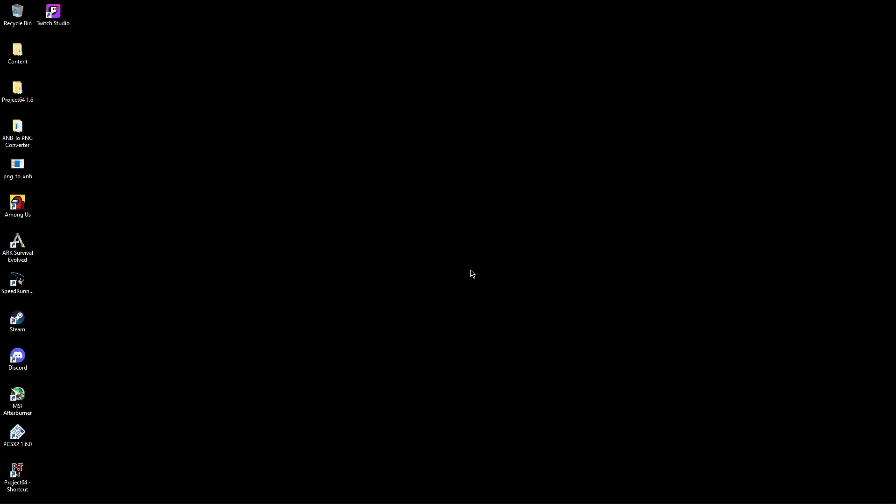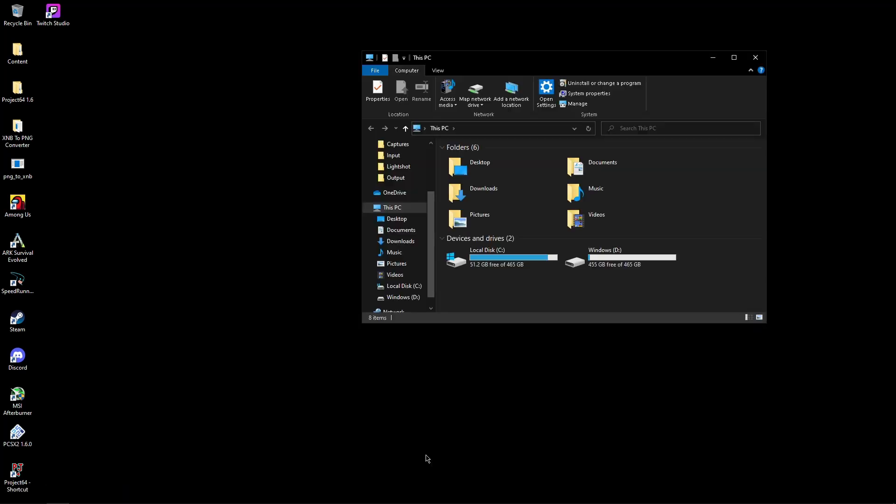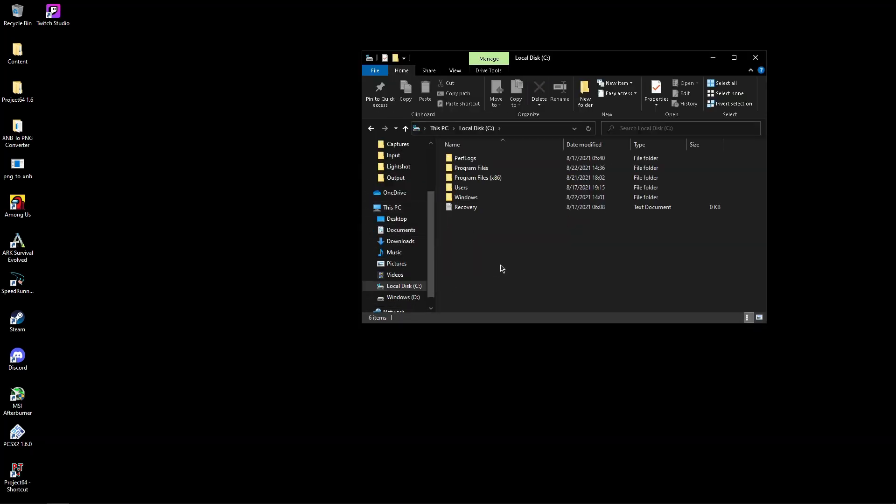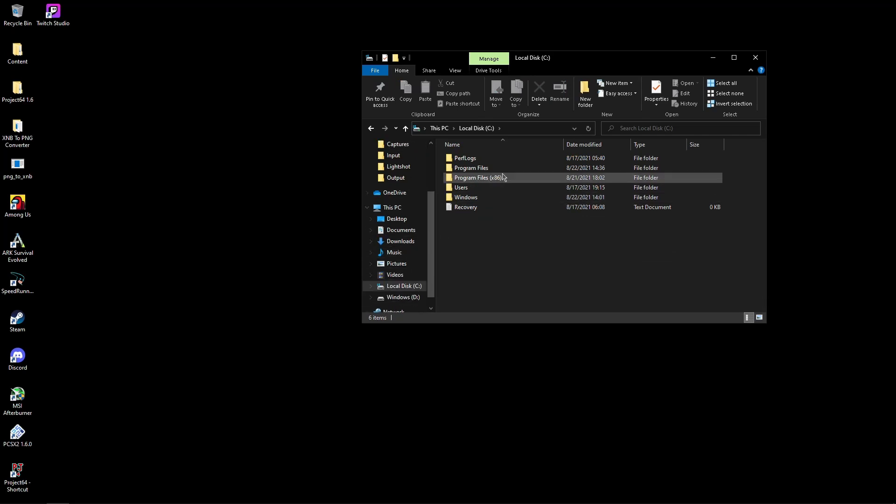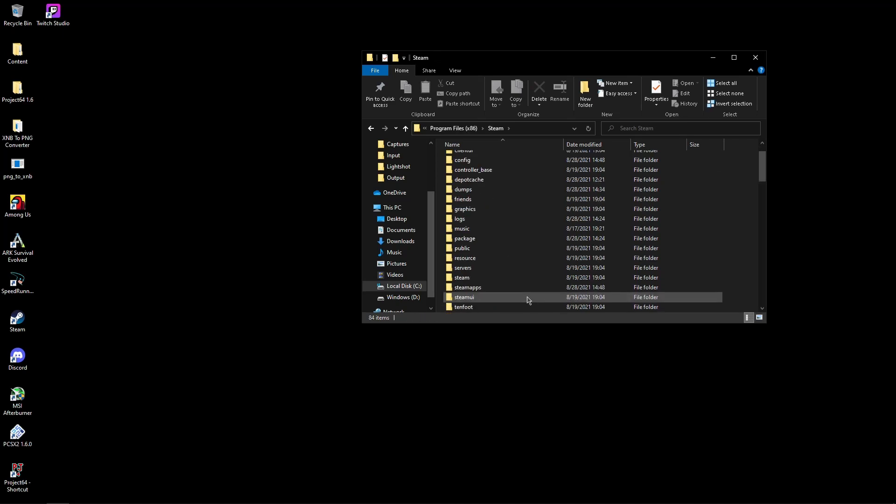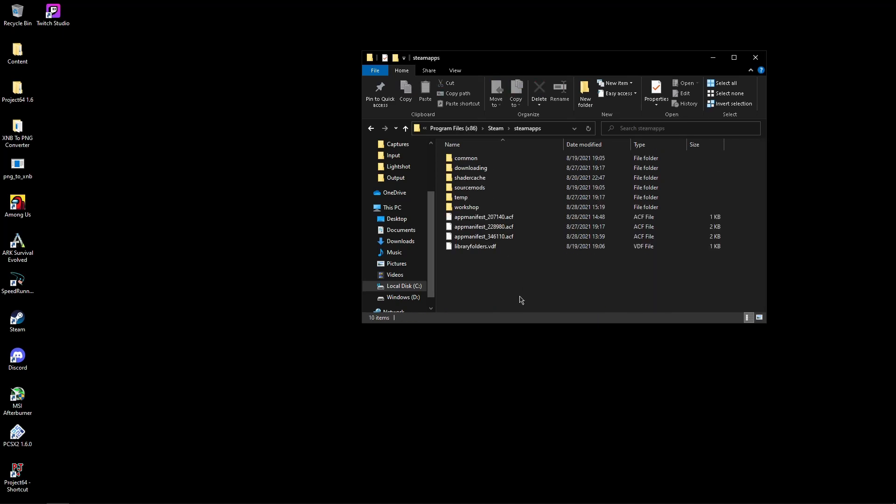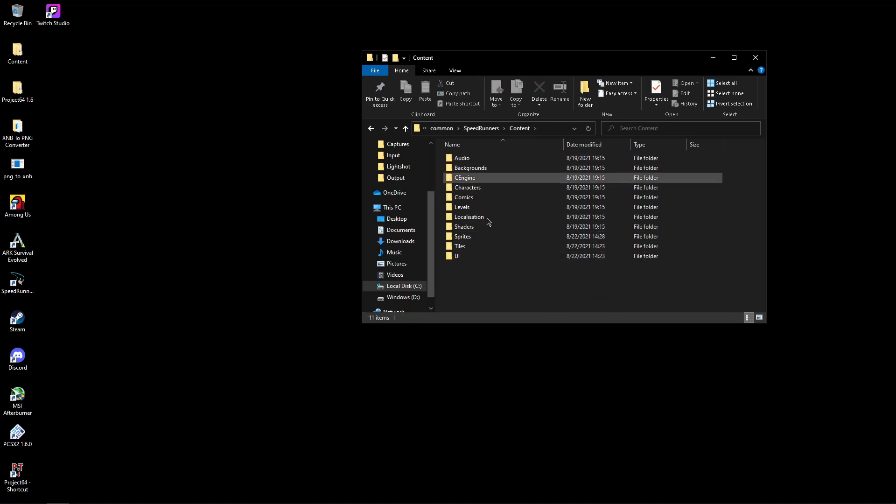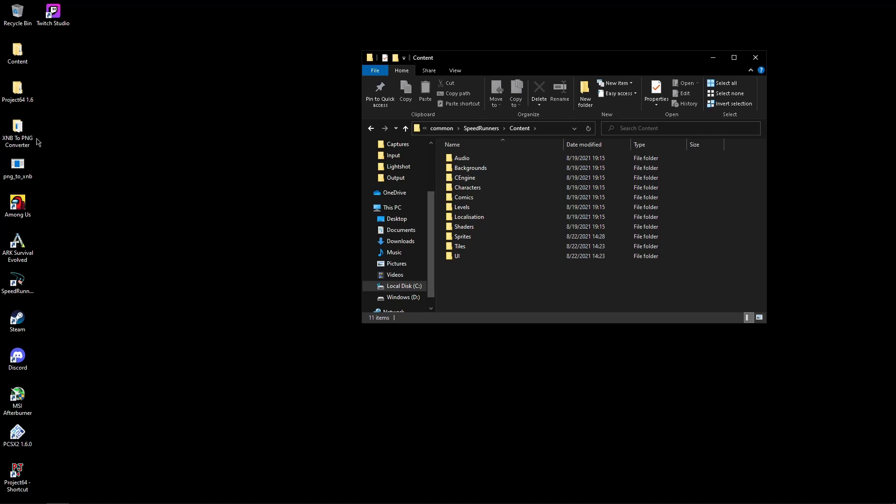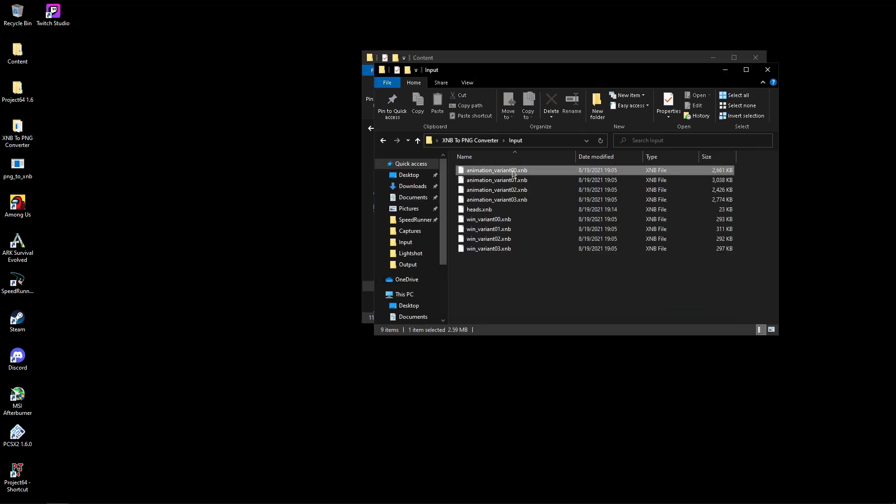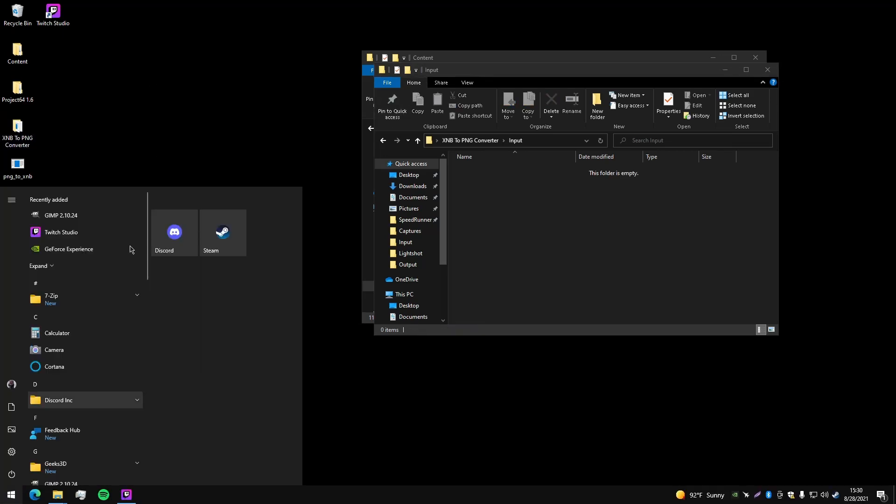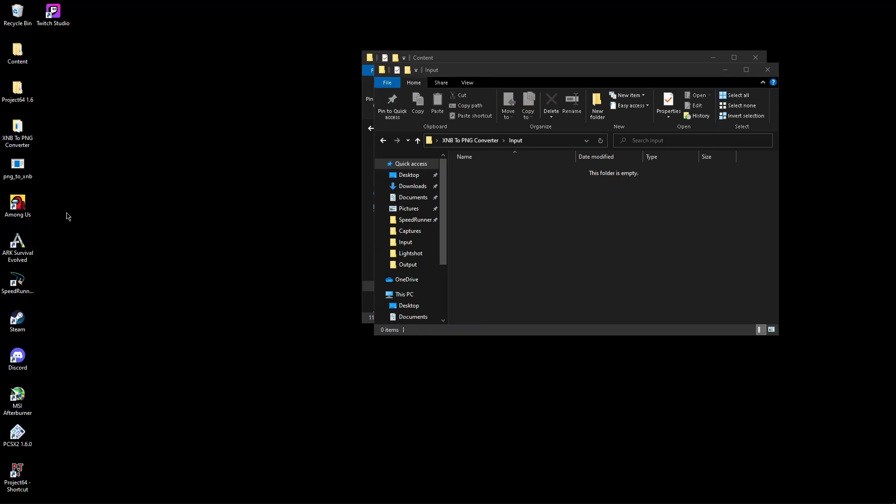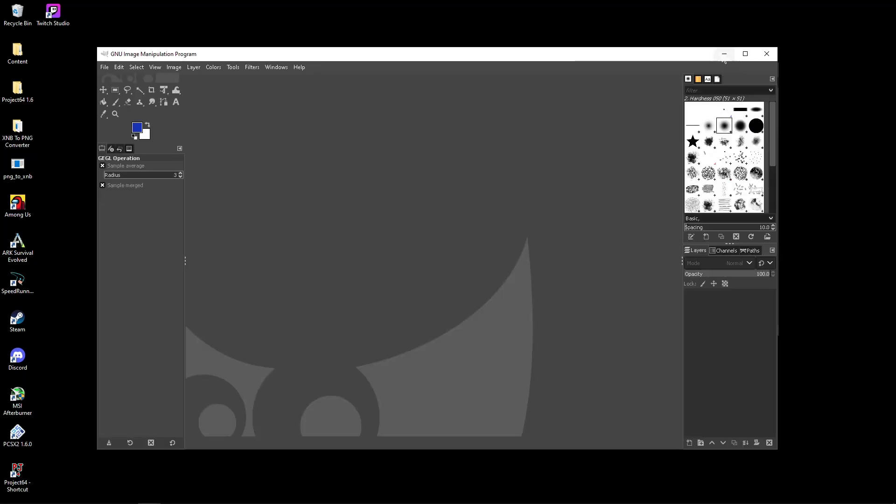This video shows how to modify SpeedRunners game files. First, navigate to the SpeedRunners folder in your C drive: Program Files, Steam, steamapps, common, SpeedRunners, Content. You can modify any file here using two tools: xmb2png converter and GIMP.